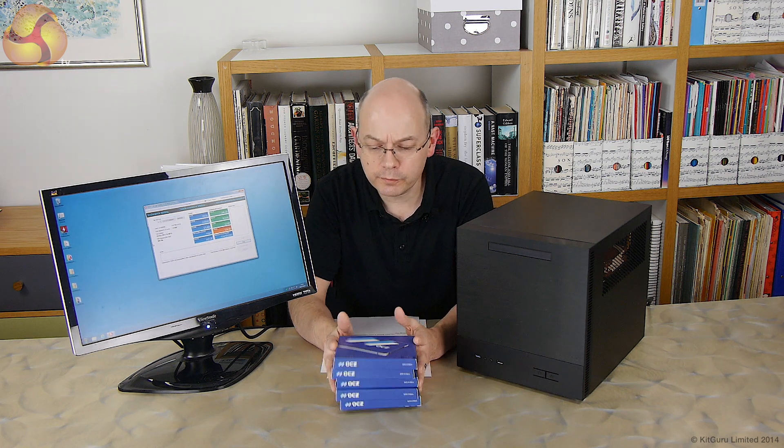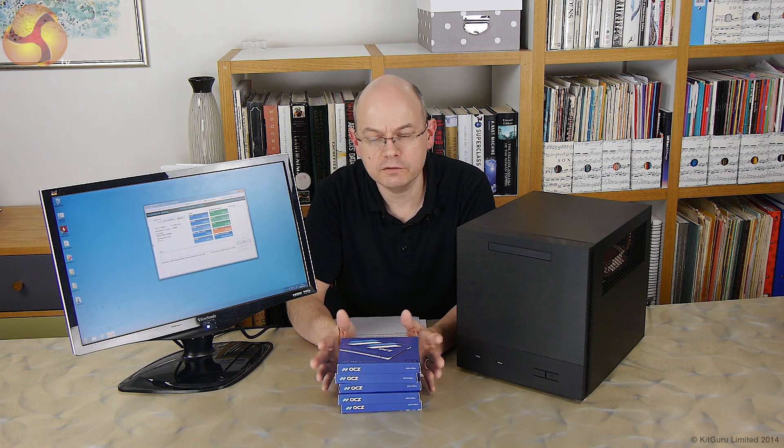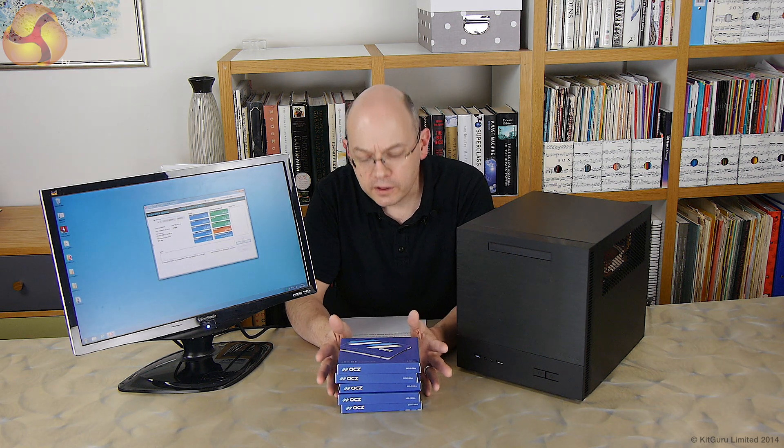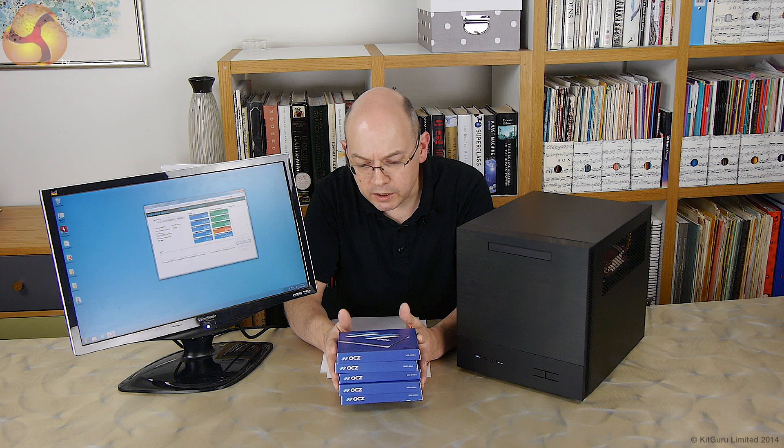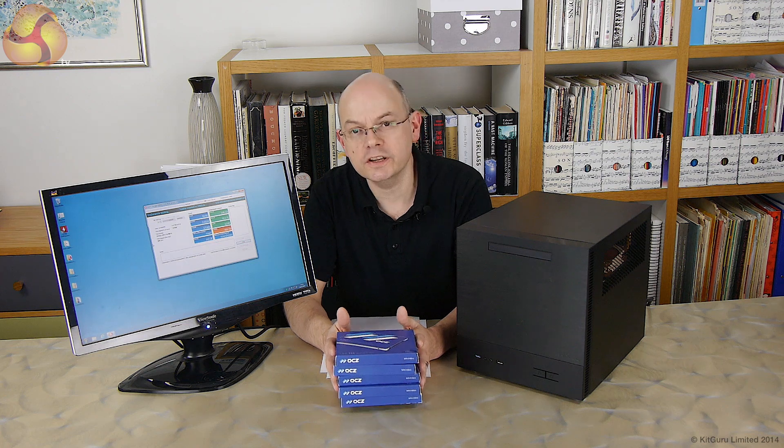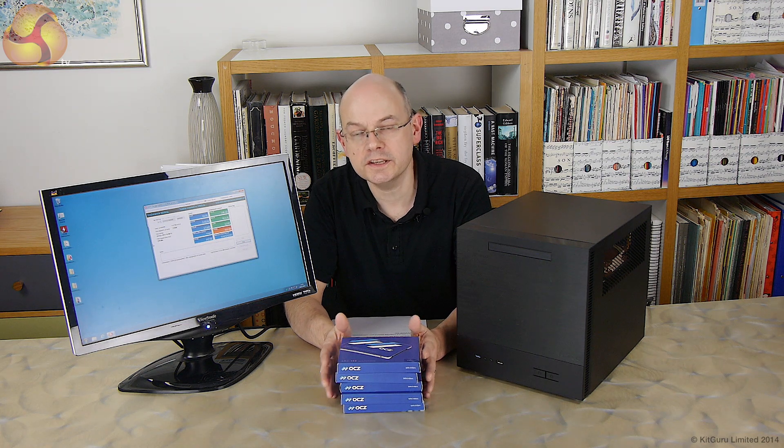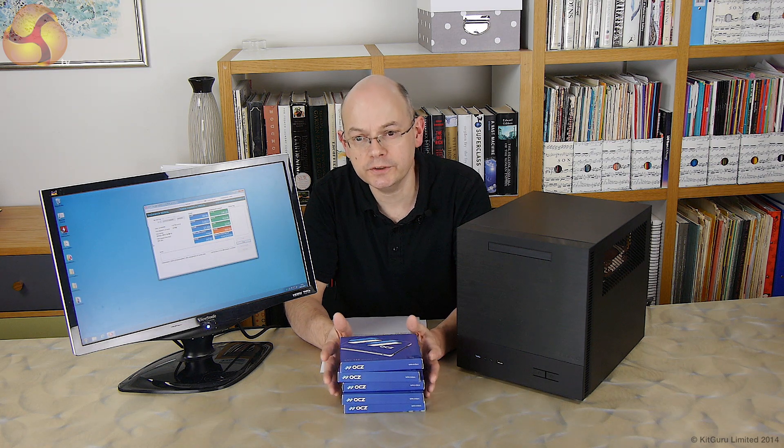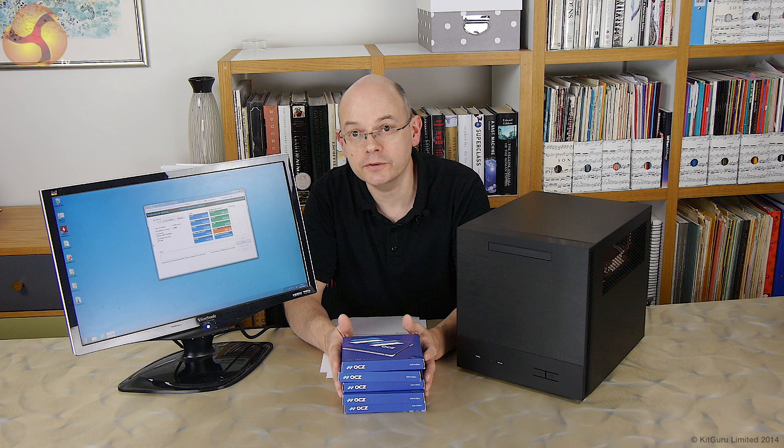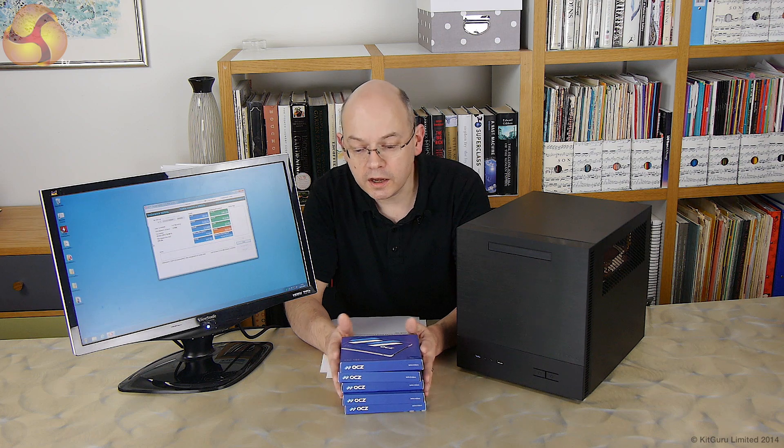You may recall from part one of this little video diary that the big question is will these SSDs make it to their 22 terabyte warranty limit or not.